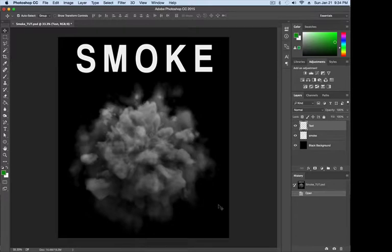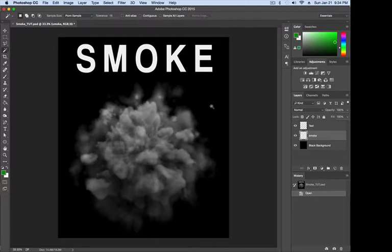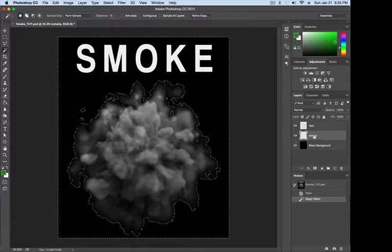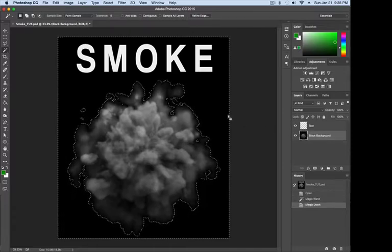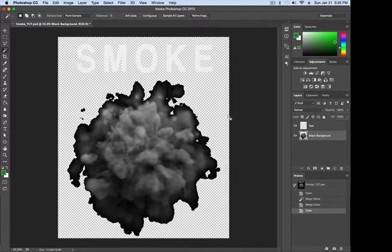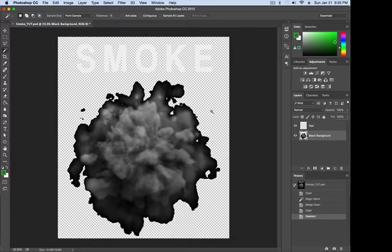One thing we could do is matte the image to the background. To do that, with the smoke layer active and the magic wand tool active (W key), I'm going to make a selection of the empty space on this layer by clicking somewhere over here. You can see it makes a selection around the empty space. I'll merge the smoke layer down to the black background by hitting Command-E, making it one layer. I can now hit Delete to remove all that black, then Command-D to deselect.